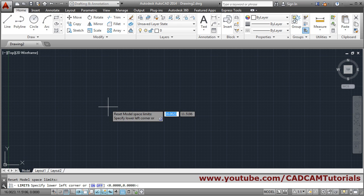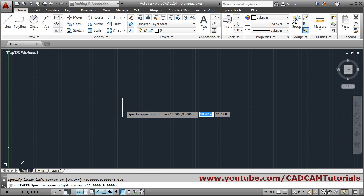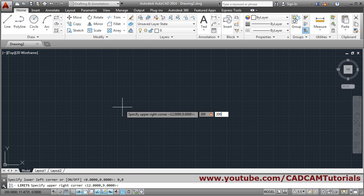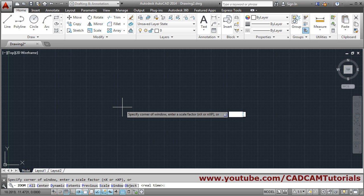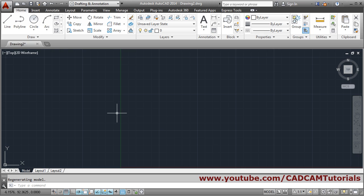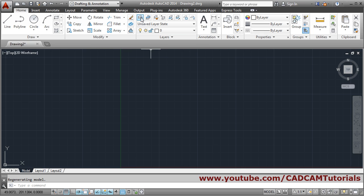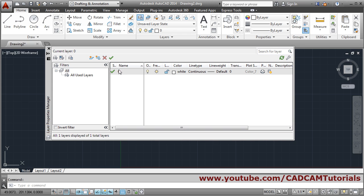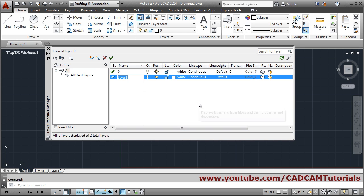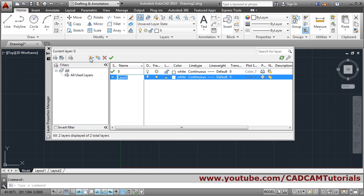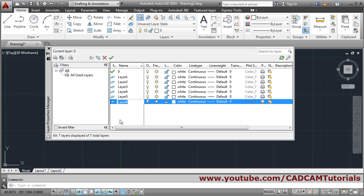Set the limits to 200,200, apply Zoom All so you don't have to do it again every time. Then go into layer properties and create the layers you need regularly. You can create as many layers as you want, give them colors and the desired line types.